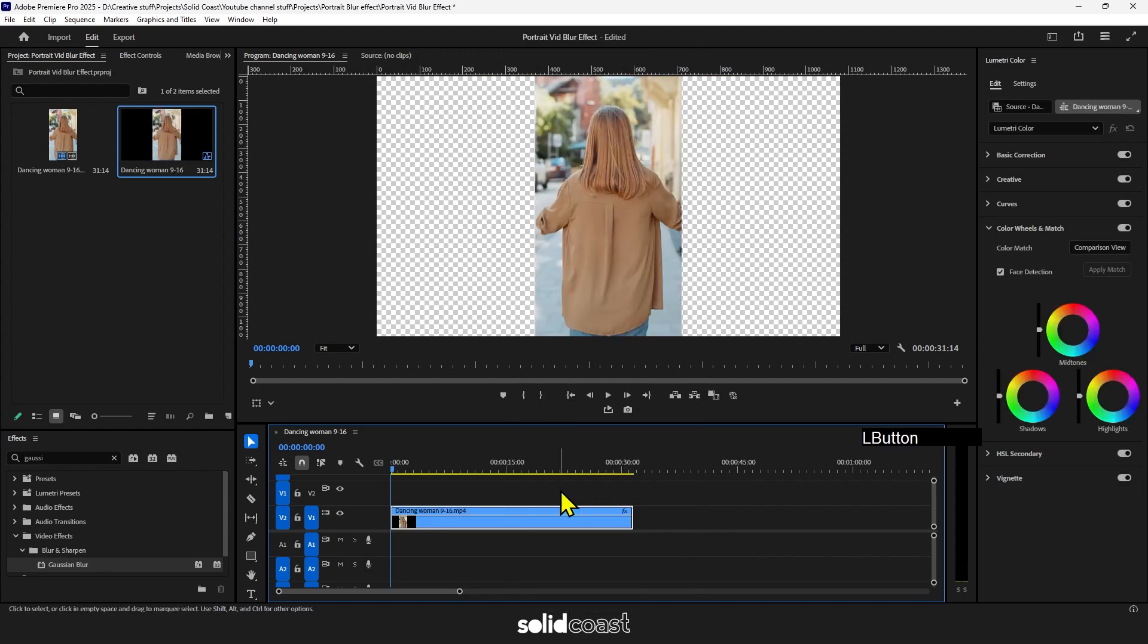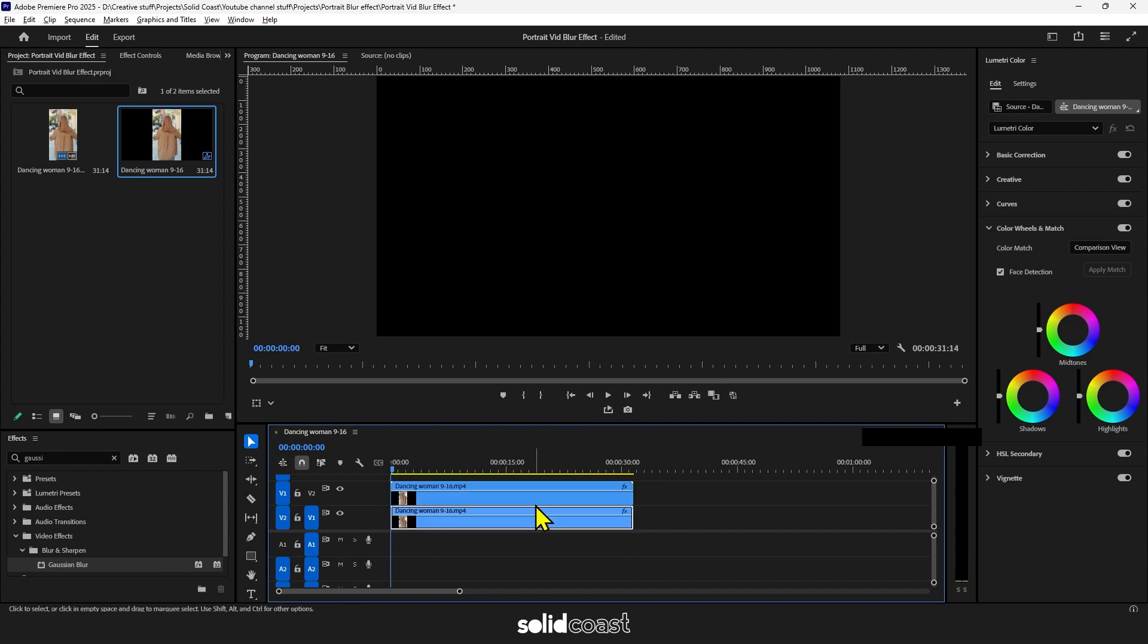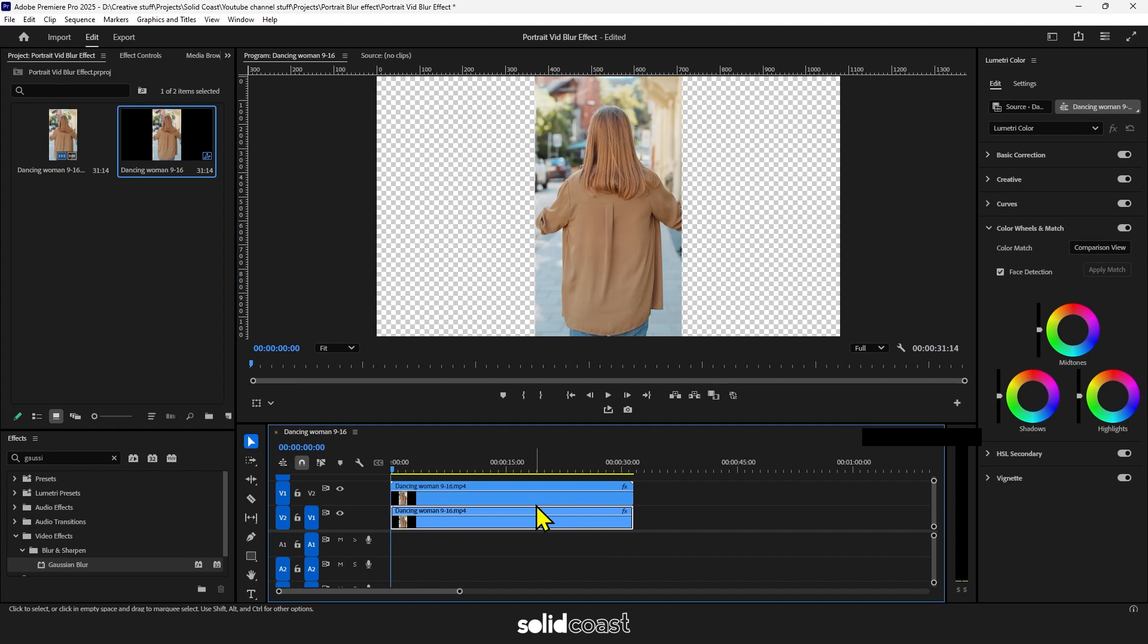We now need to duplicate the footage. Select the clip, press Alt or Option on Mac and drag upwards.